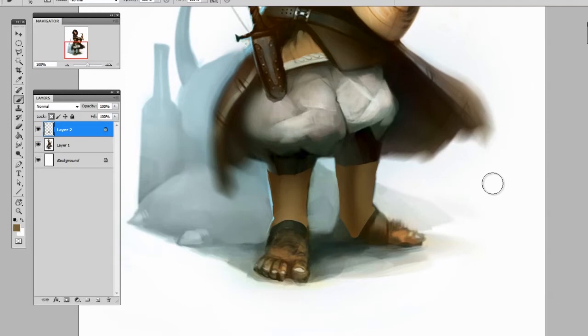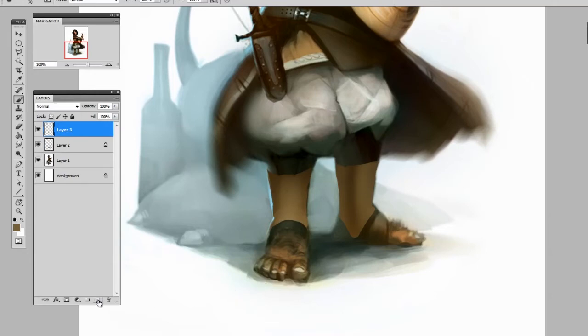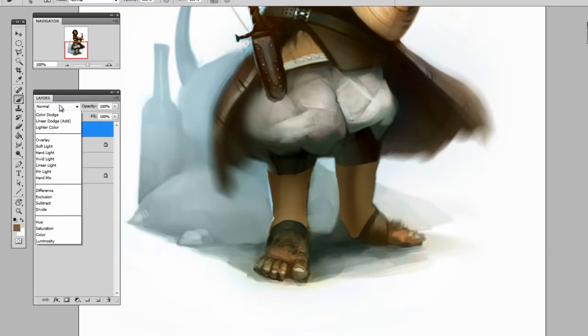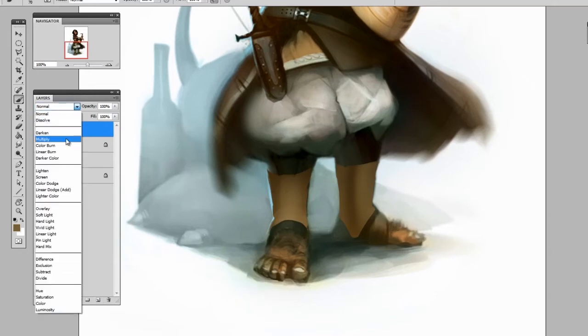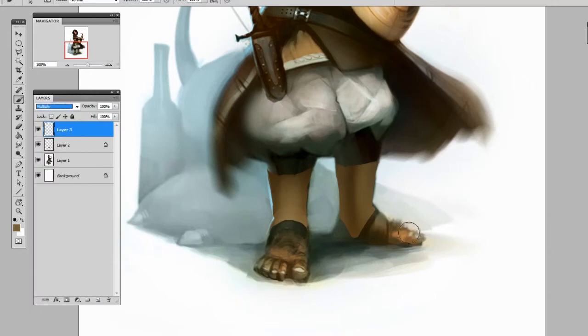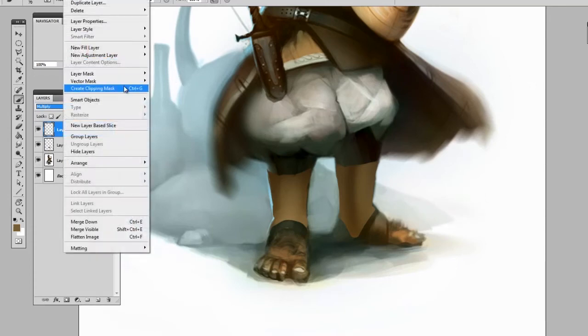Now it's time to add some details, and I find that a clipping mask is a great way to overlay some details on top of a form. So I'll make a new layer and I'm going to set the layer to multiply because that can be nice for darkening in some details, and I'll turn this layer into a clipping mask.